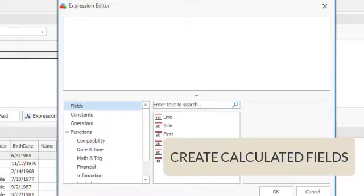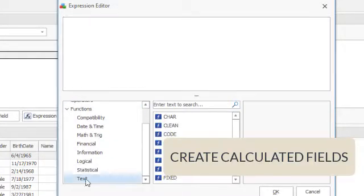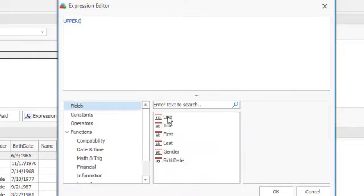Create calculated fields which will be processed for each line, using formulas like in Excel.